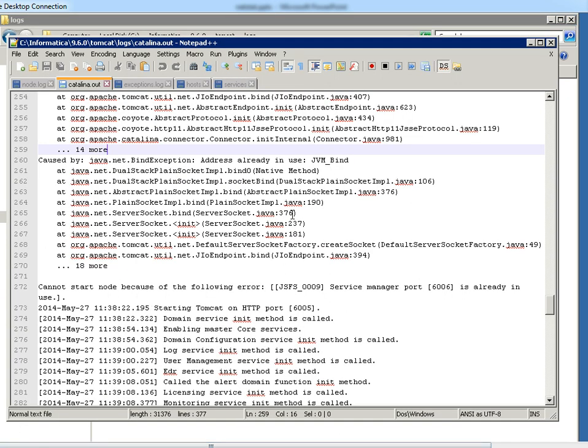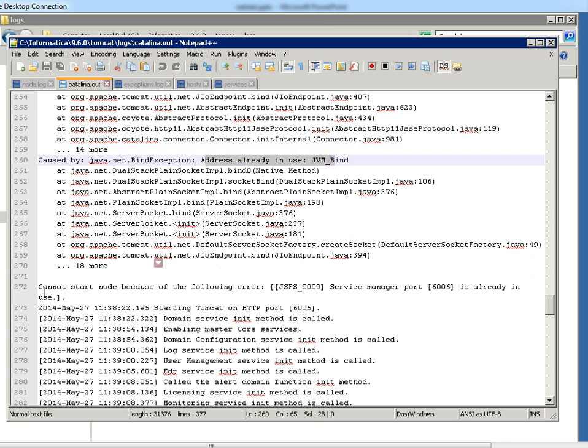Here after the exception, that is like already in use exception from java, we could see an error like cannot start node because of the following error. Service manager port or node process port or whatever port is already in use.